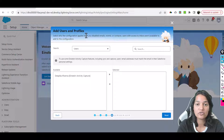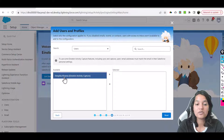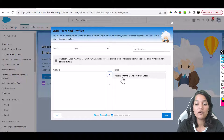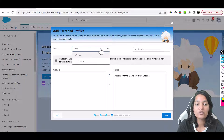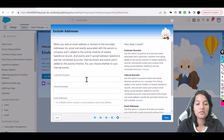Now, which users and profiles should this configuration apply to? The users need to have the license and permission set we assigned earlier. Currently we only have one user with the license and permission set. You can also choose from a particular profile — it will show you all profiles. Leave it as is and hit Next.